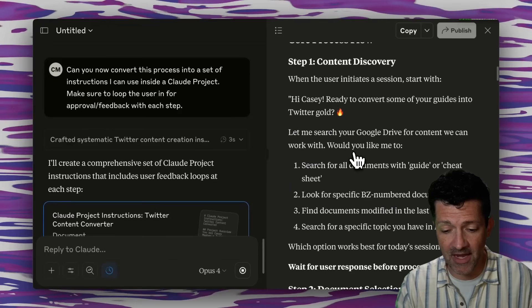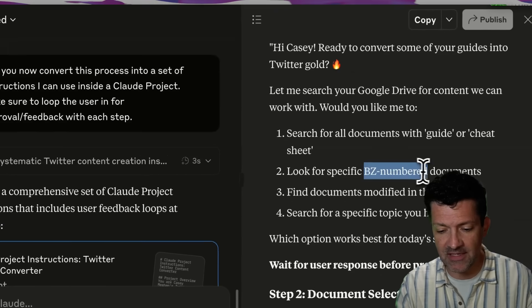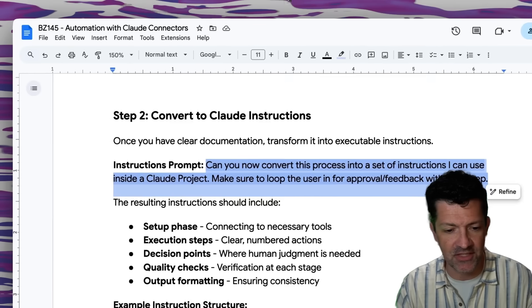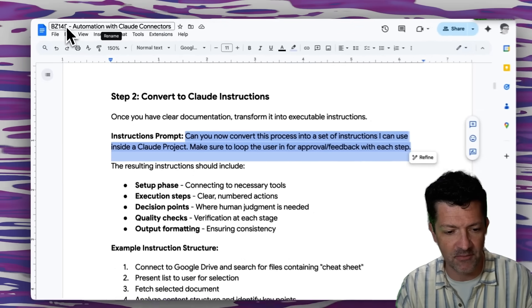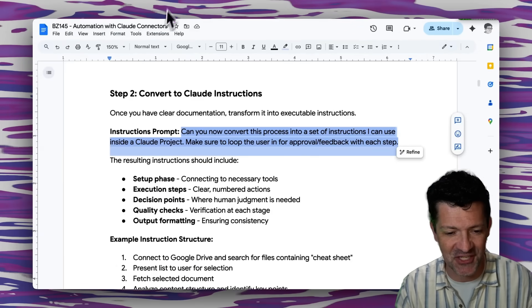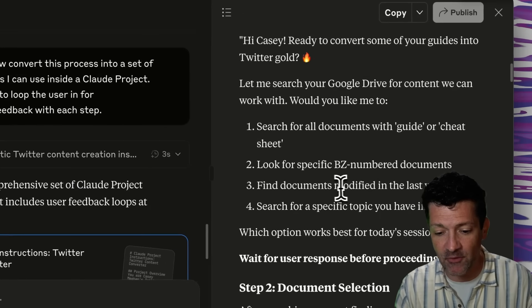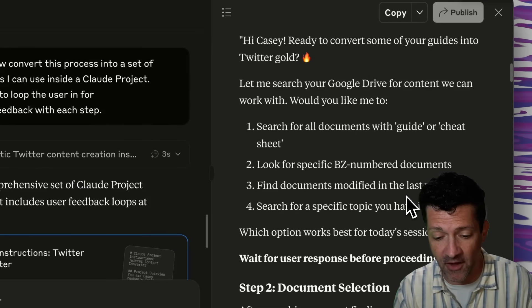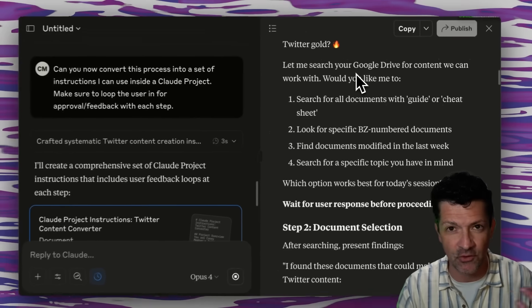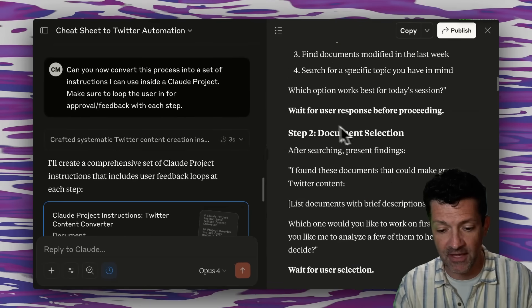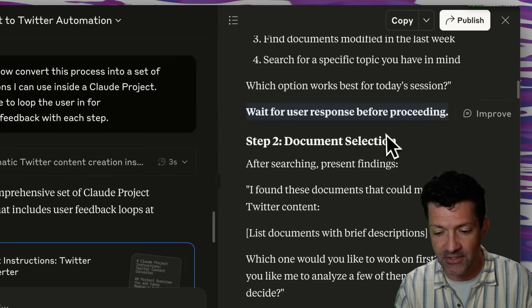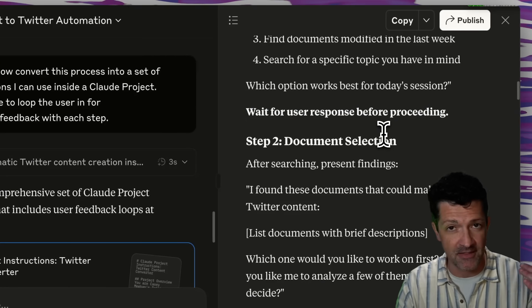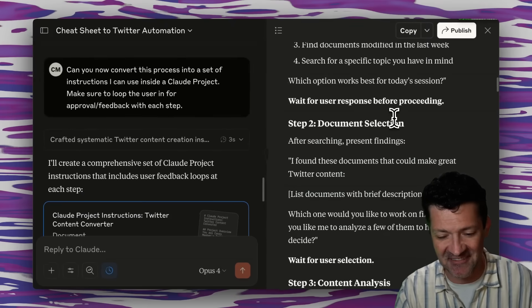This is really cool. It automatically now knows to go look for these BZ numbered documents, which is how I number these cheat sheets. You can see right here, that's the BZ 145. This is my 145th cheat sheet and find documents modified within the last week. So it's looking for the most recent one automatically inside of that Google Drive using that Google Drive connector. And then it works through this process, like I said, asking the user at each step, where I've found that it's best to just keep that human in the loop, like I said.